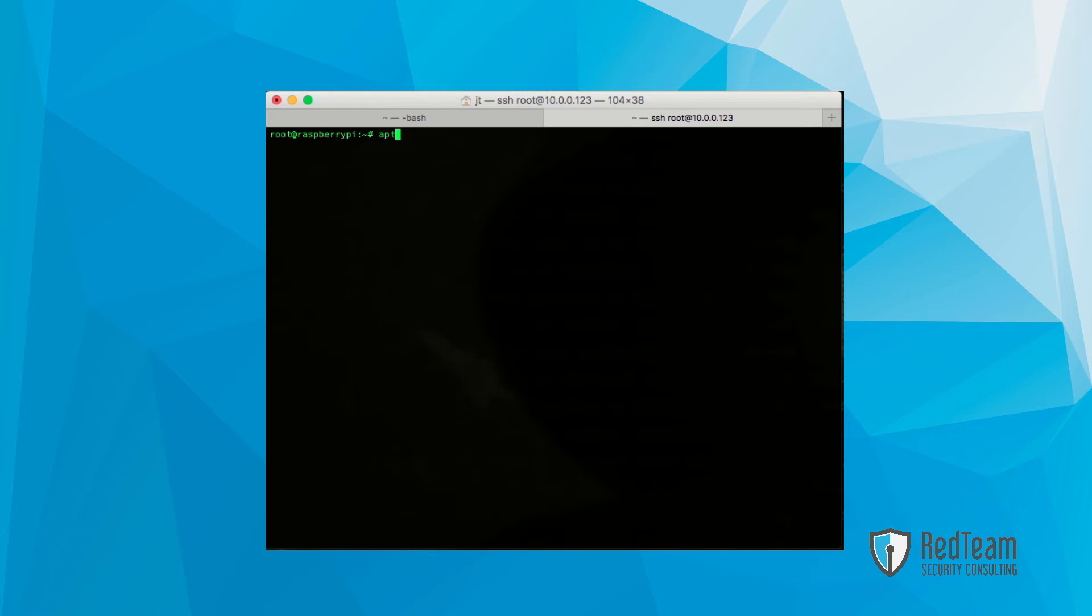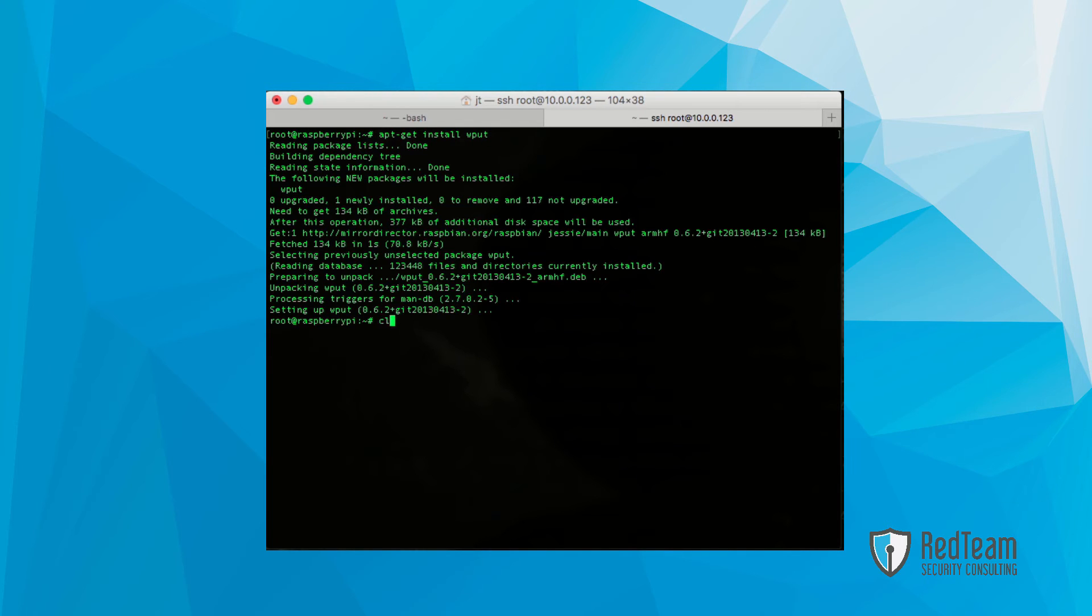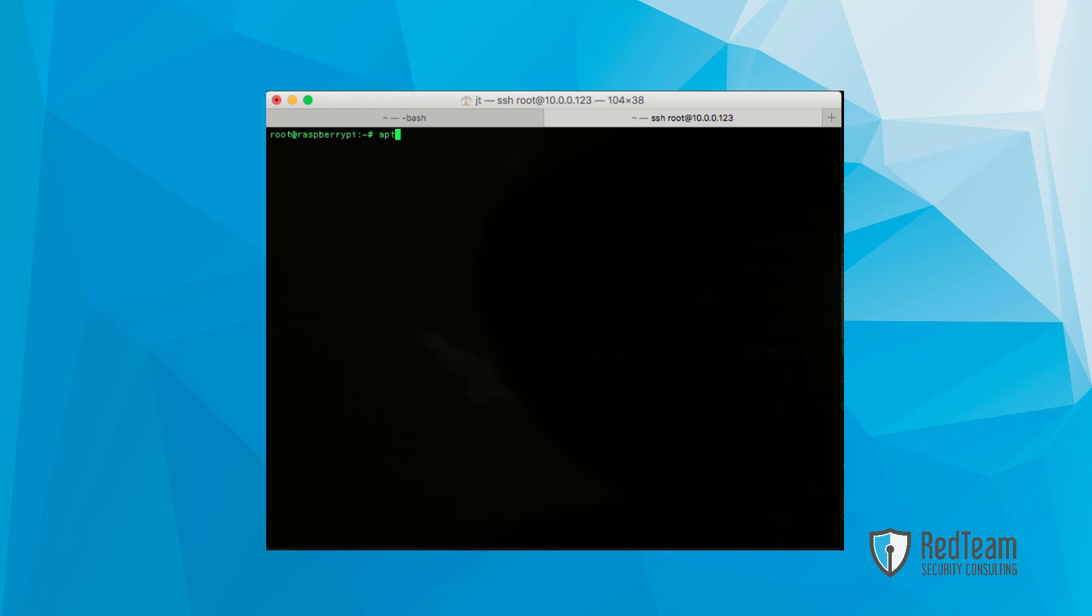Once Tor is installed, go ahead and install Wput. This may or may not be installed on your version of Raspbian, in this particular case it wasn't.